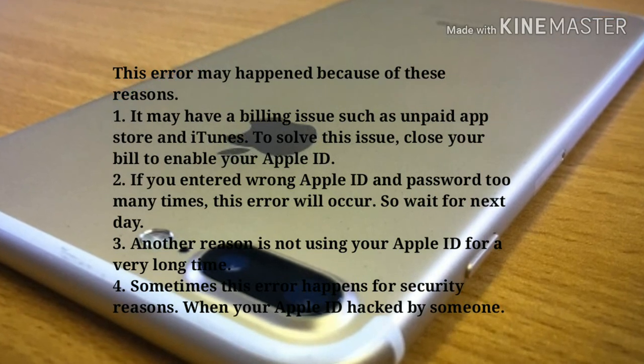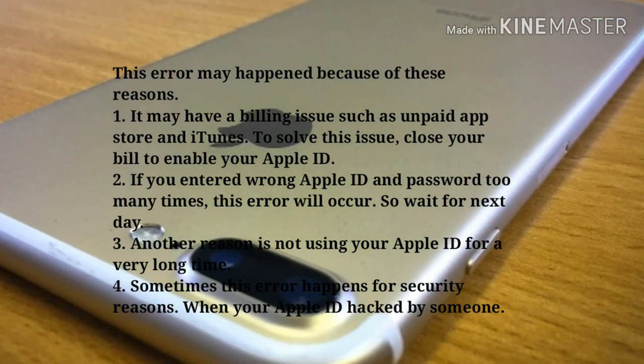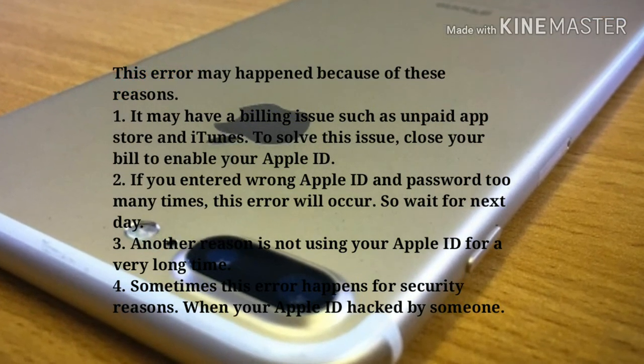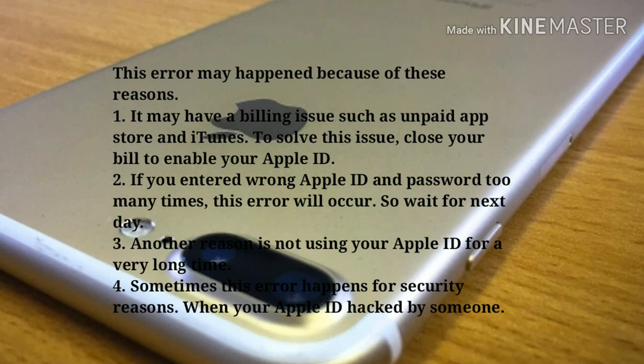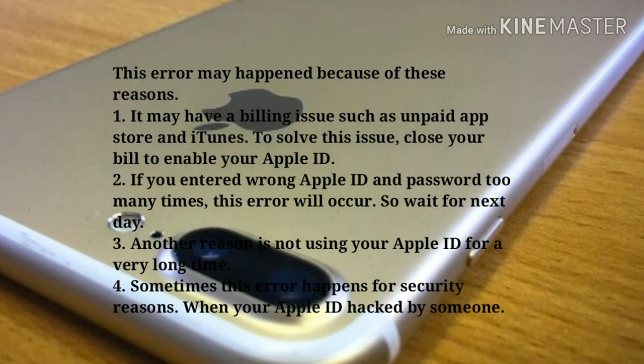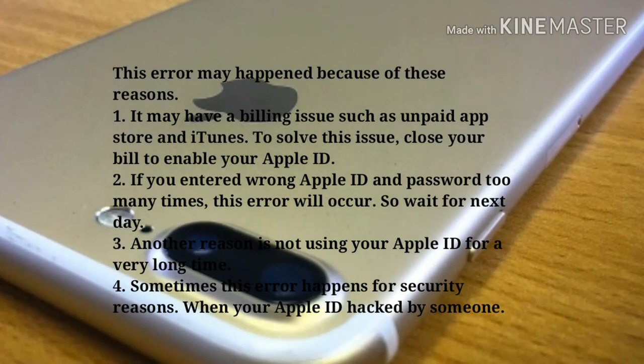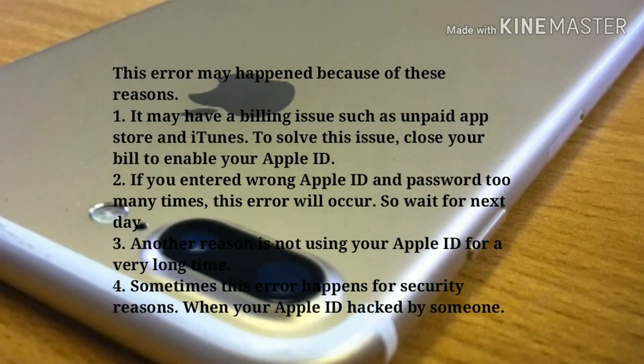So wait for the next day. Another reason is not using your Apple ID for a very long time. Sometimes it happens for security reasons when your Apple ID is hacked by someone.